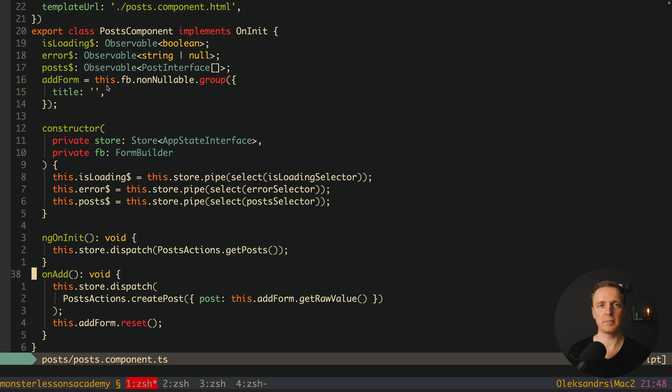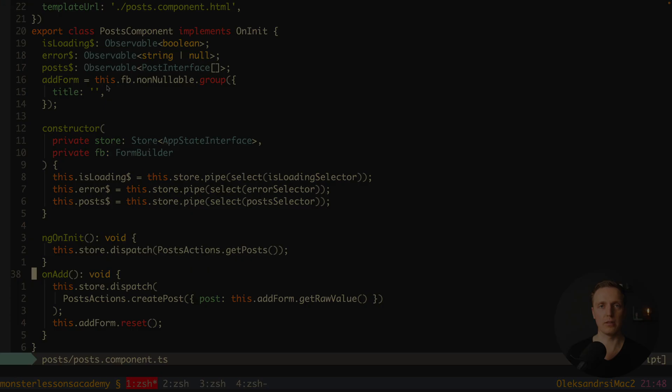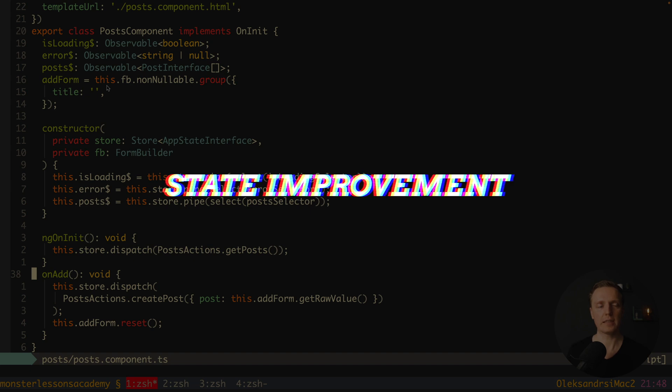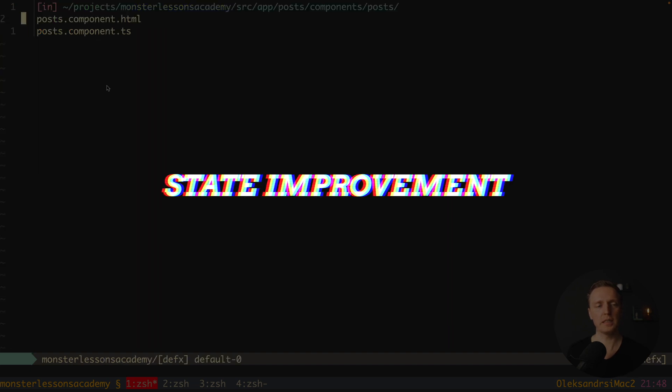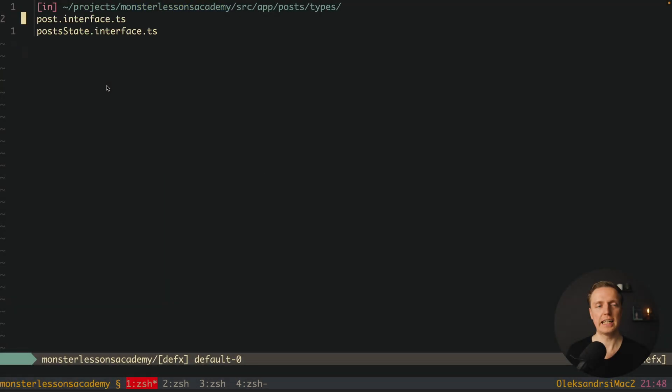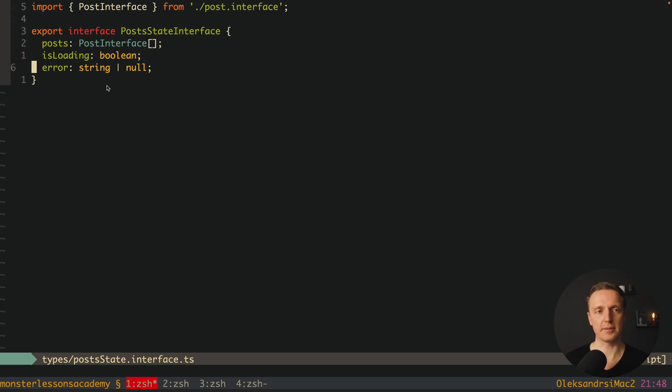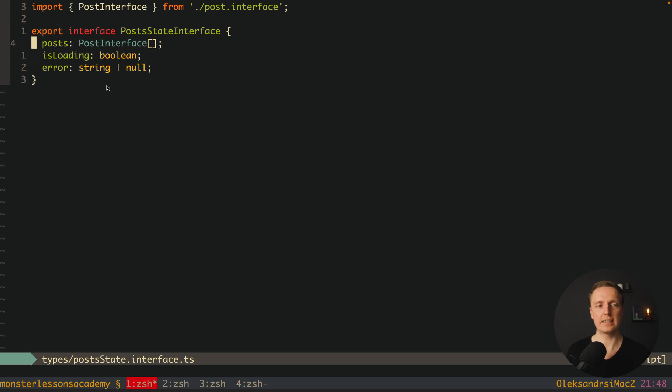This is just a plain NGRx without NGRx Entity. And now when we installed NGRx Entity we want to simplify our code. Our first step would be to jump inside our types and here we have PostState. The main point is that inside NGRx Entity we have quite a special notation.